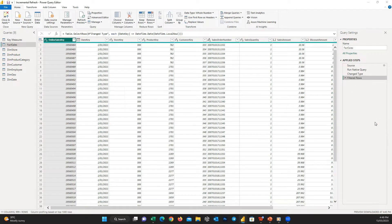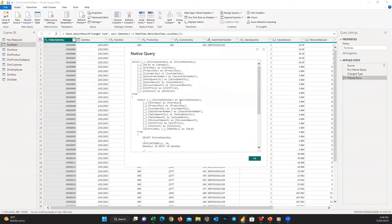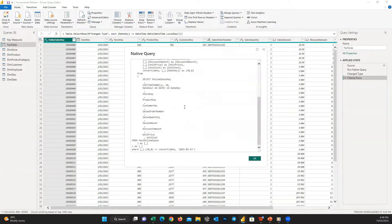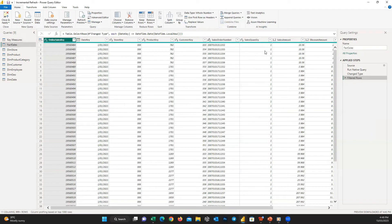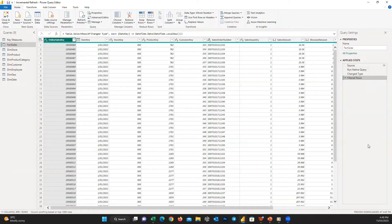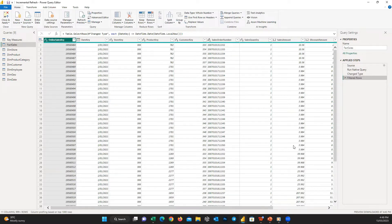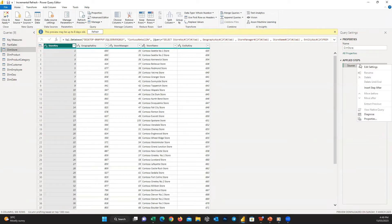Most data sources have the concept of a query language that supports query folding. These data sources can include relational databases, OData feeds including SharePoint lists, Exchange, and Active Directory. However, data sources like flat files, blobs, and web typically do not.